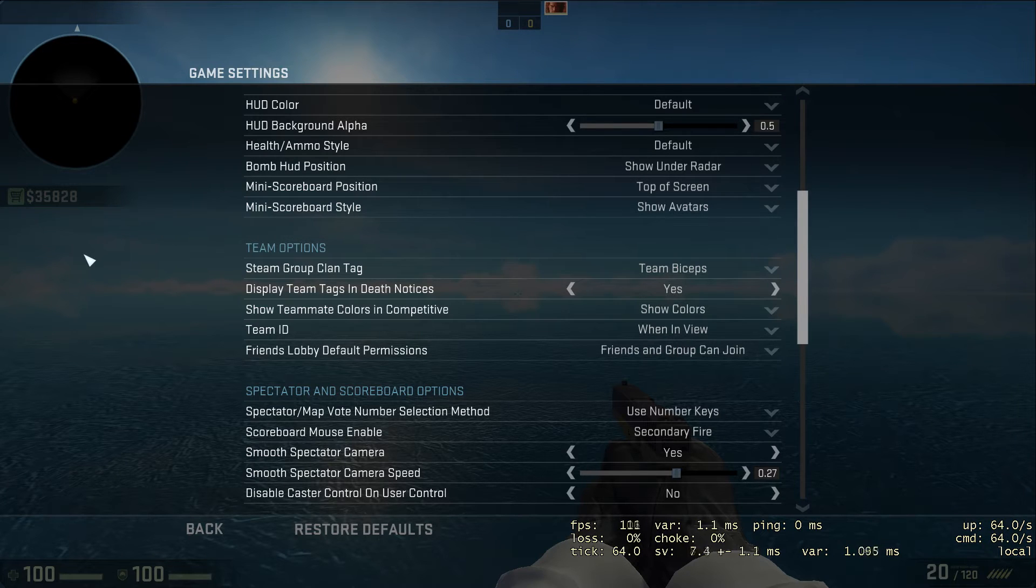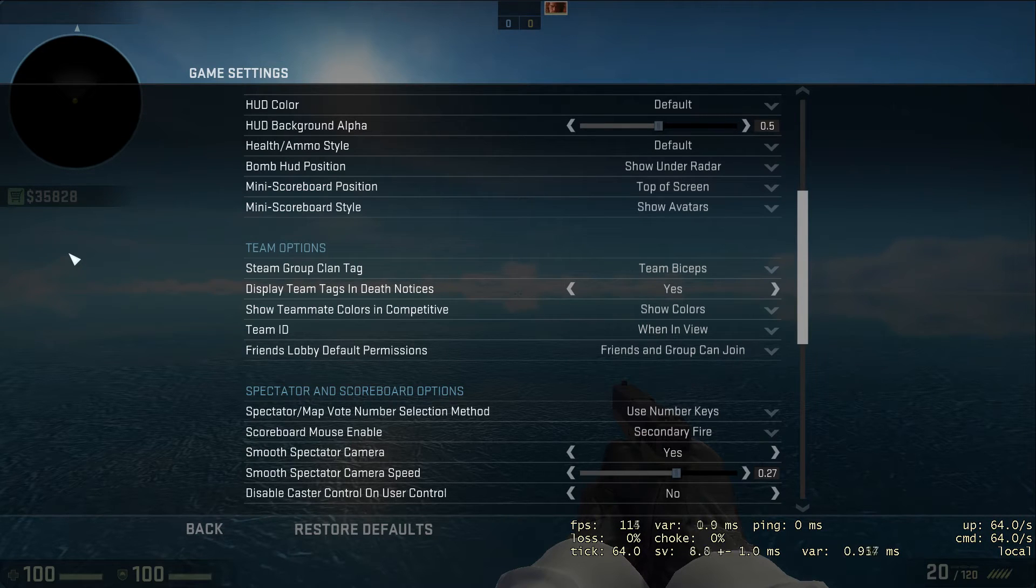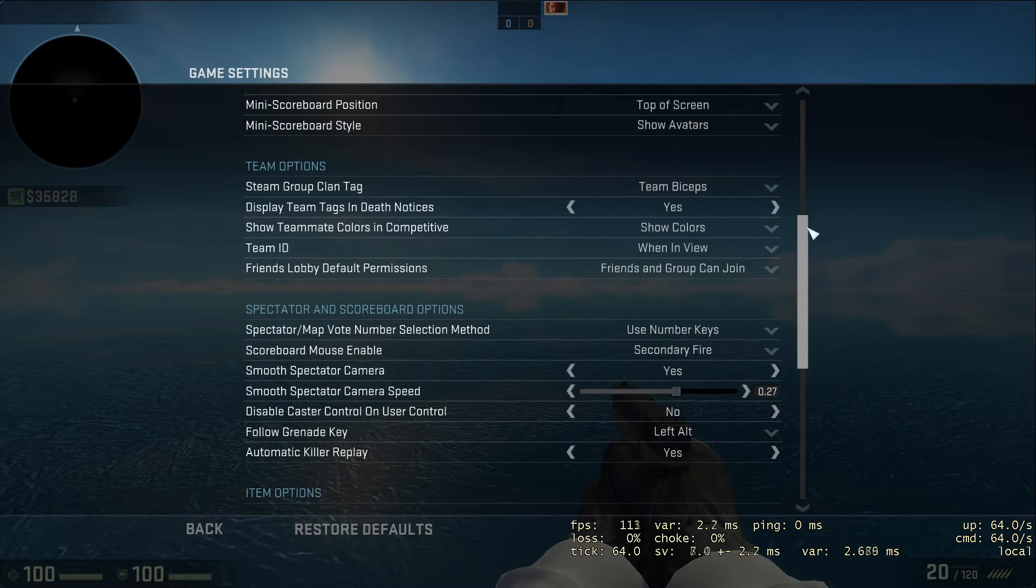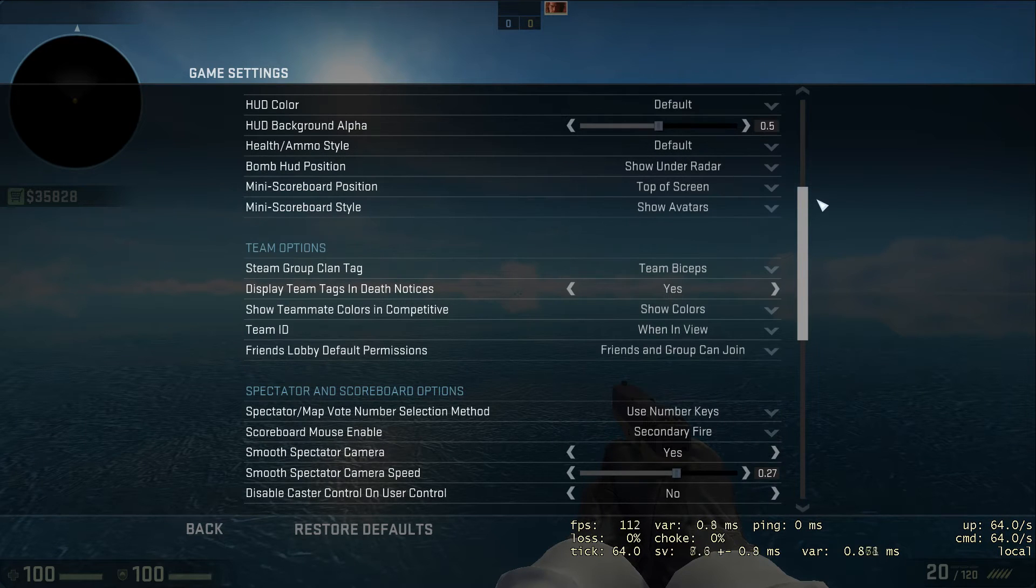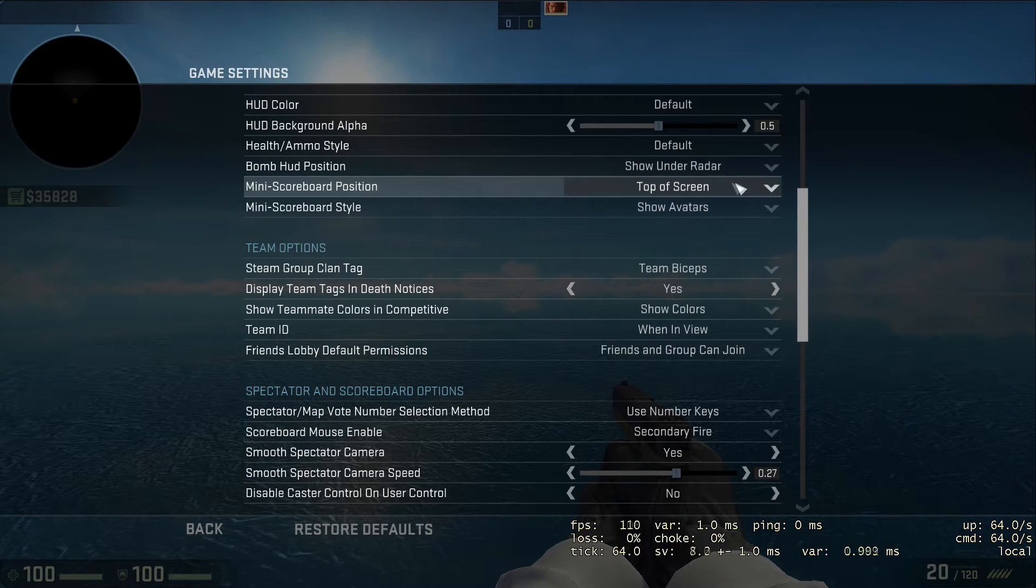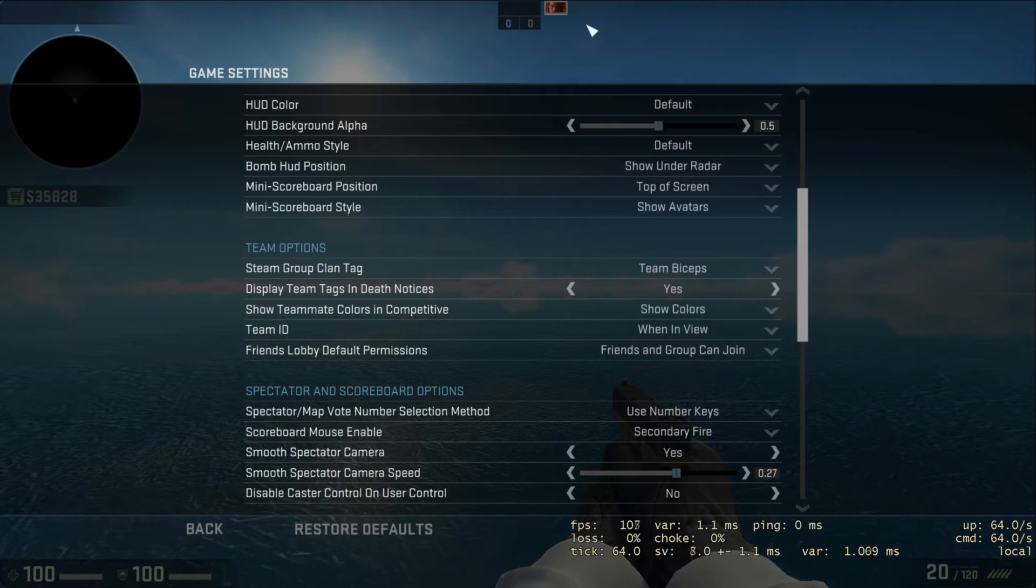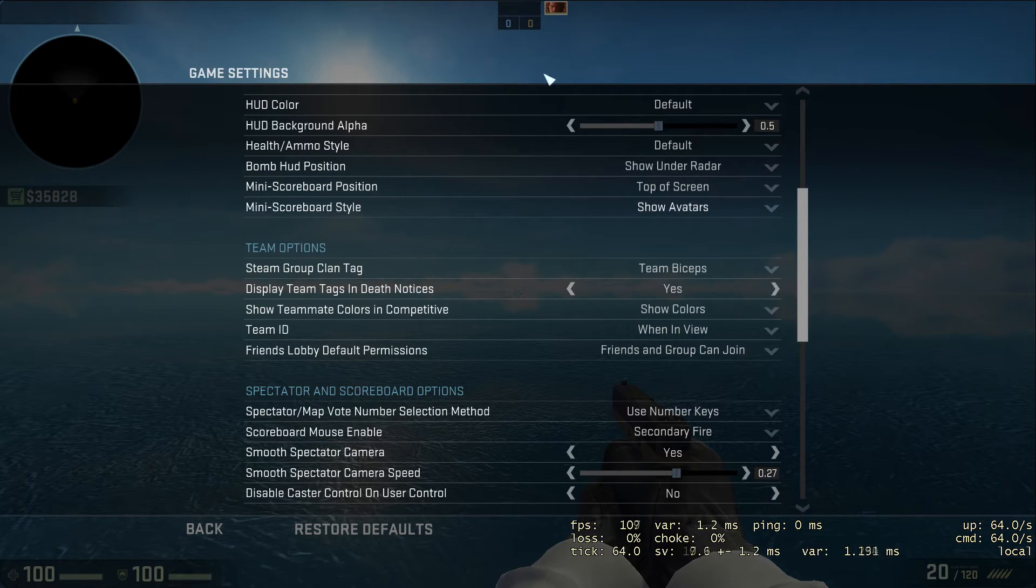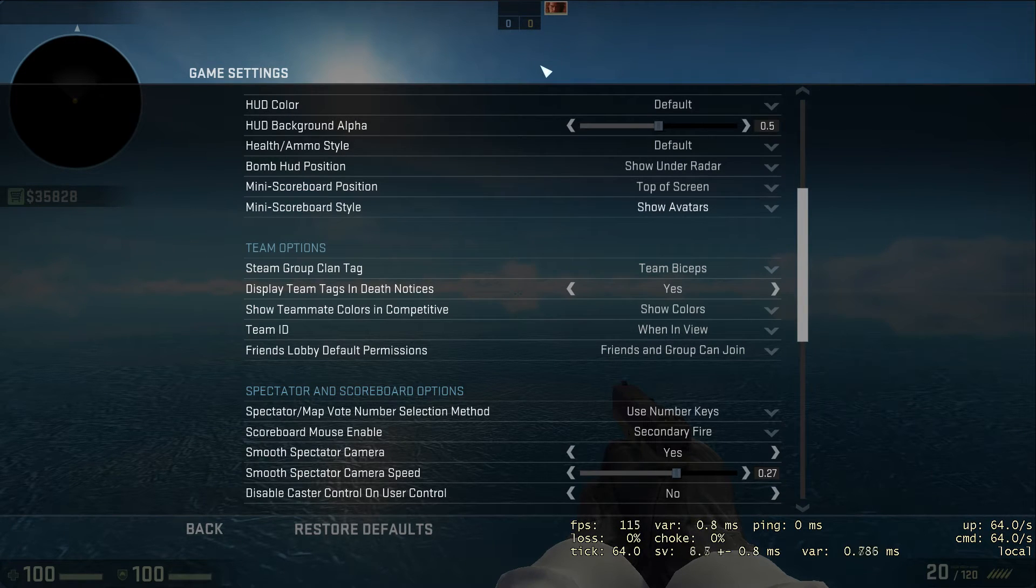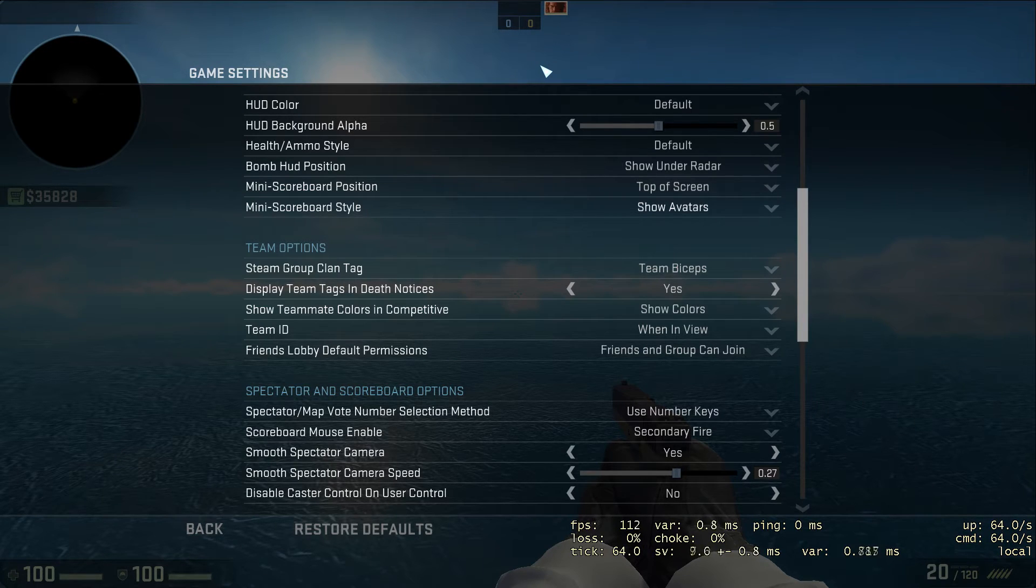I have it with my weapons, but it's probably better to have it under the radar because sometimes when I was starting off I was forgetting I had the bomb. Mini scoreboard position - I prefer it at the top because I look more to the top. You can have it show avatars or show numbers like 5-5 or 4-5. I prefer avatars because it shows the color of the player so you can call them by their color, and whether they're dead or not.